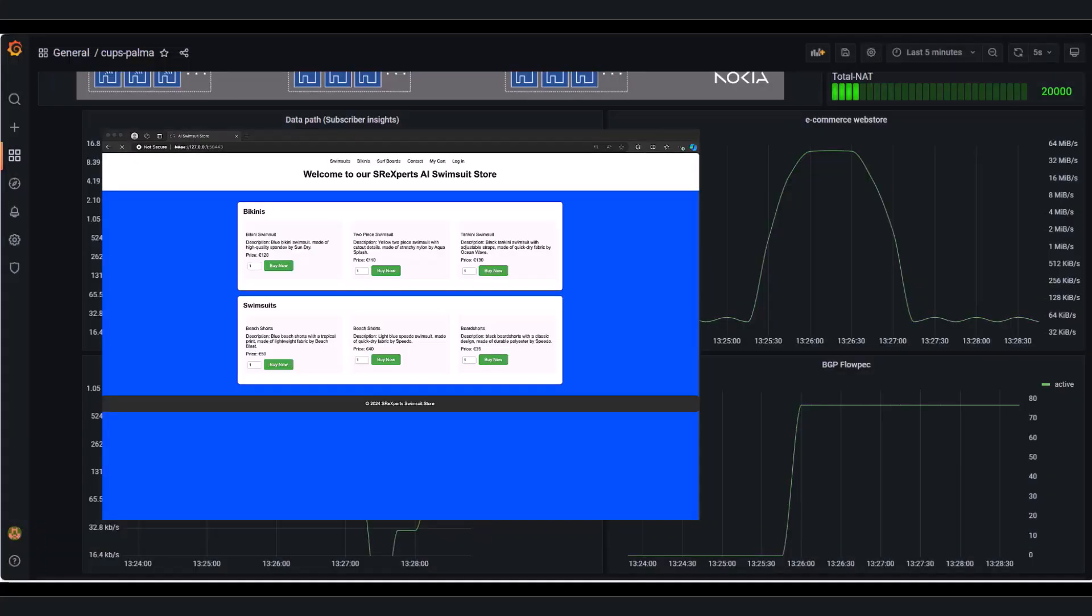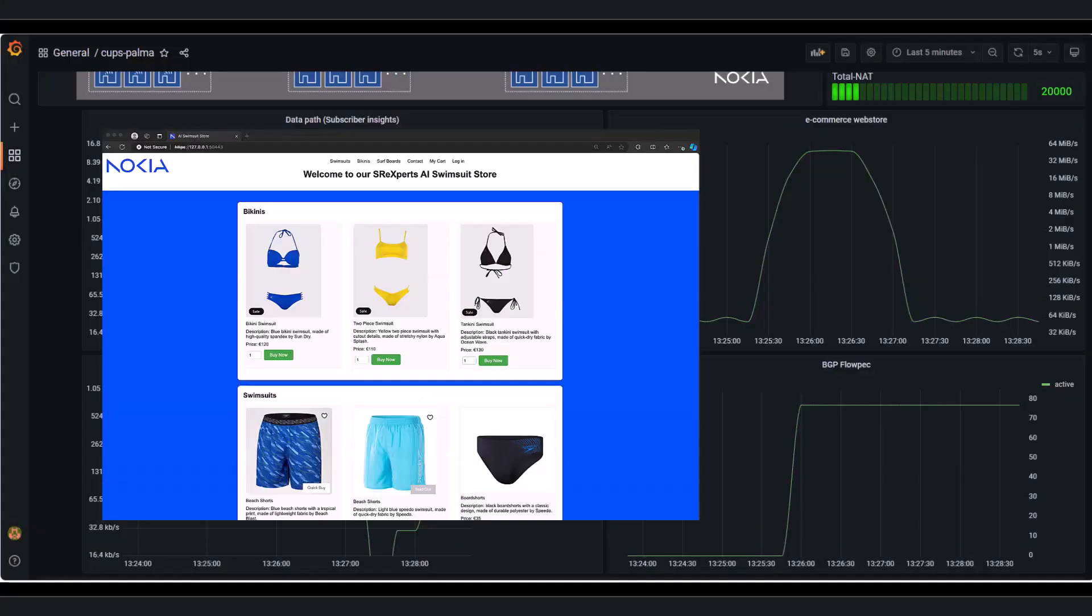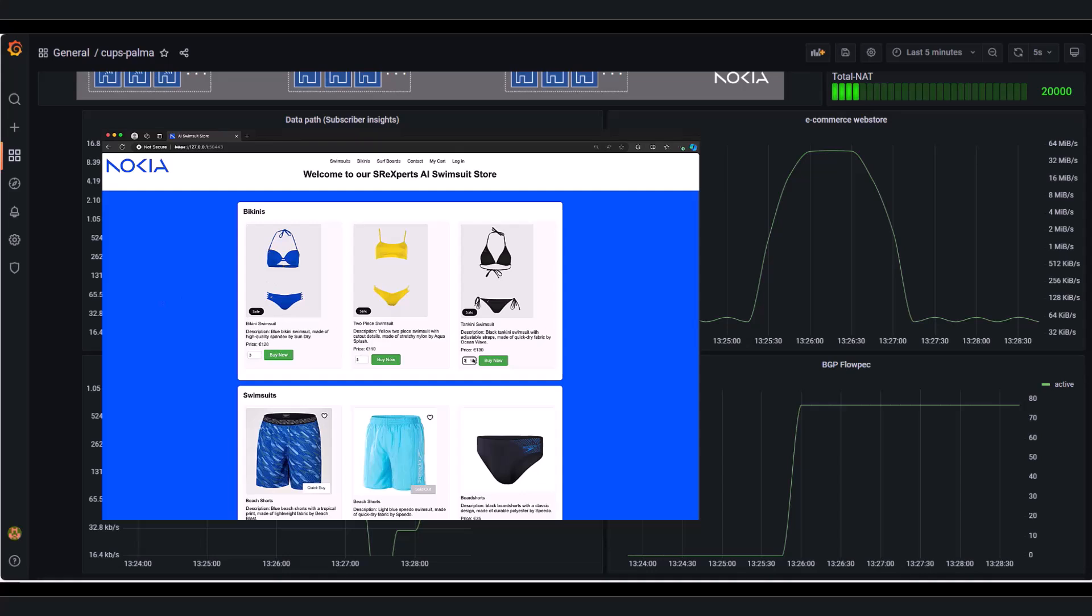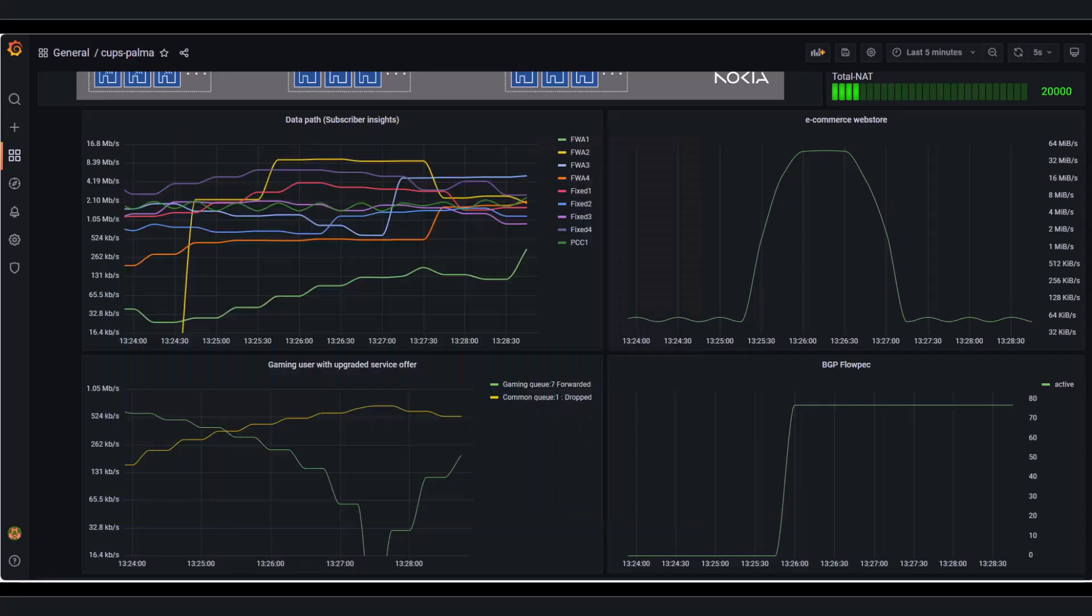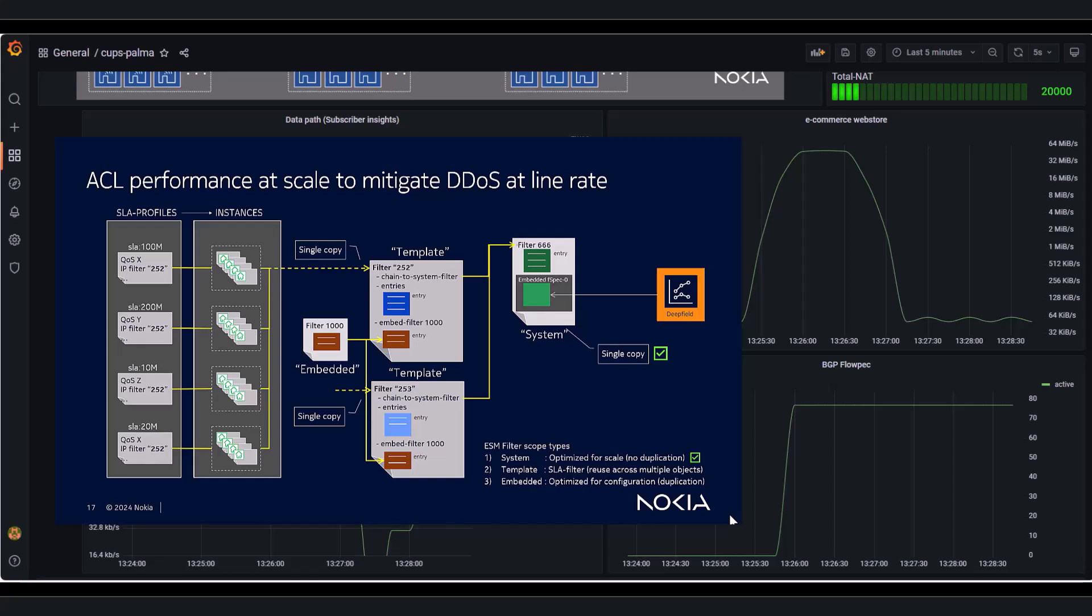Meanwhile, our website fully recovered, almost unnoticed by the end users. For completeness, I added our FP-based scalable filter implementation using the different filter types, highlighting DeepField's use of system filters.